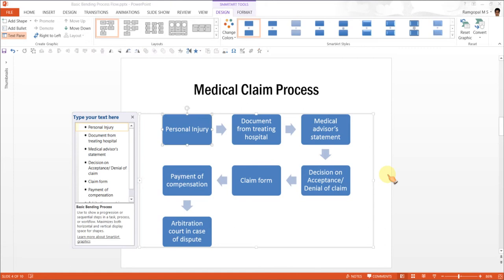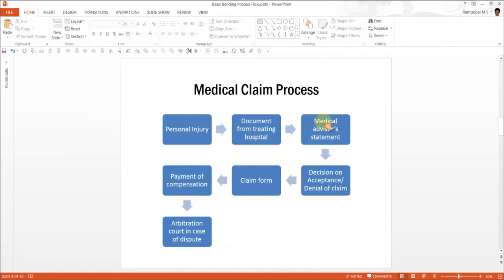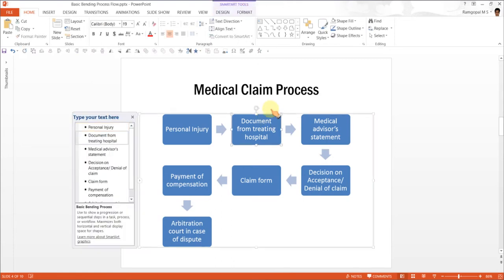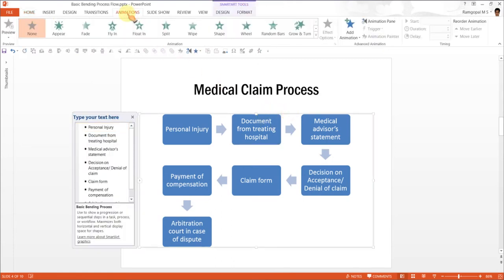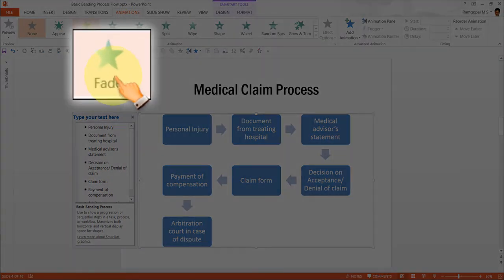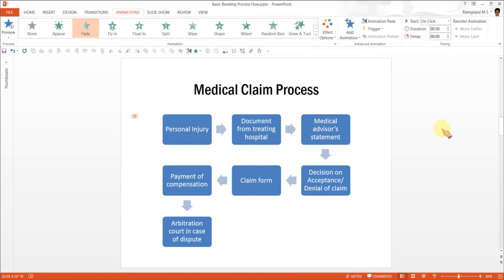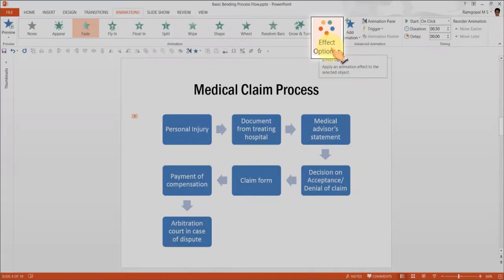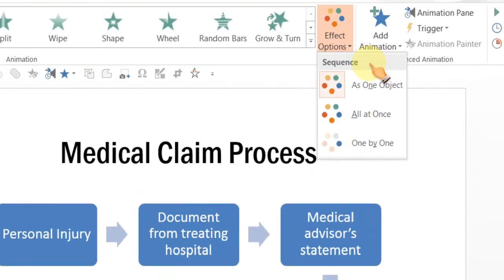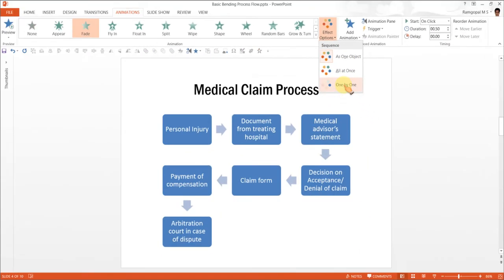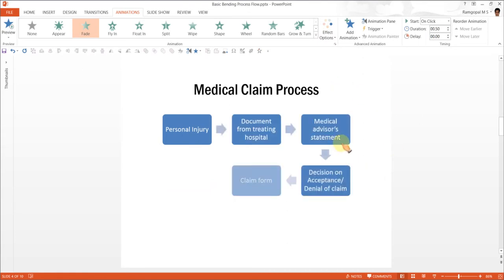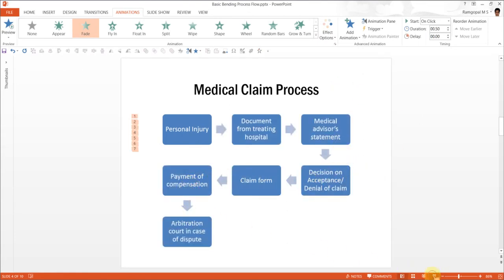One very important thing whenever you present information that extends for that long is to use custom animation. I select this, go to animations, and choose the animation called fade. After selecting the animation type for entrance, we choose the effect options. I want the individual elements to come one by one, so I select the option 'one by one.' Each element comes one after another.